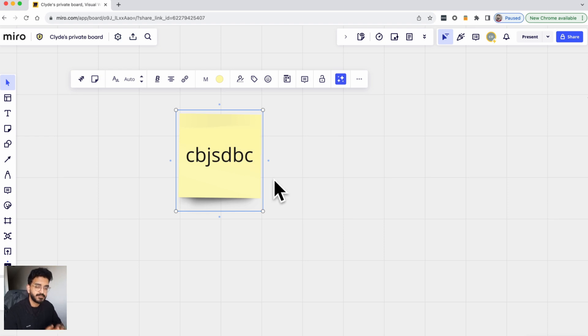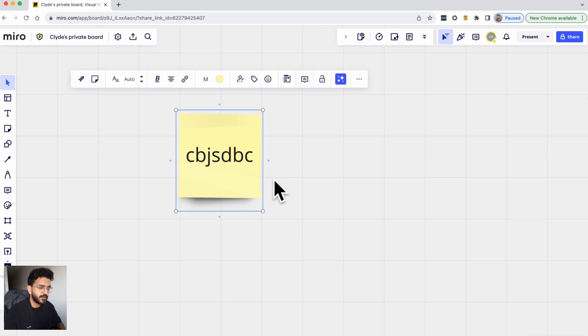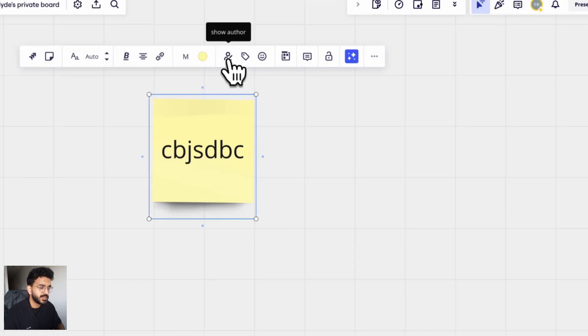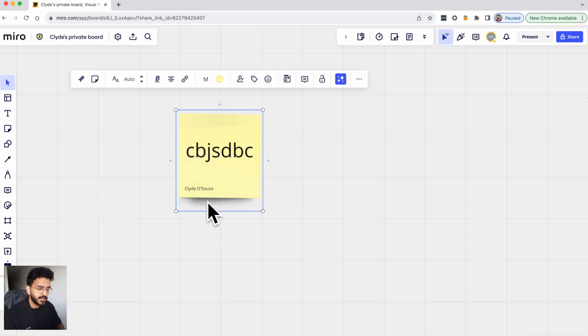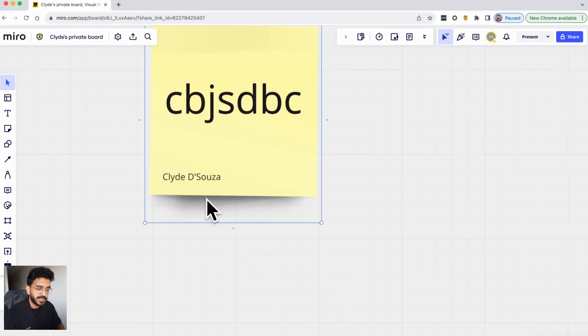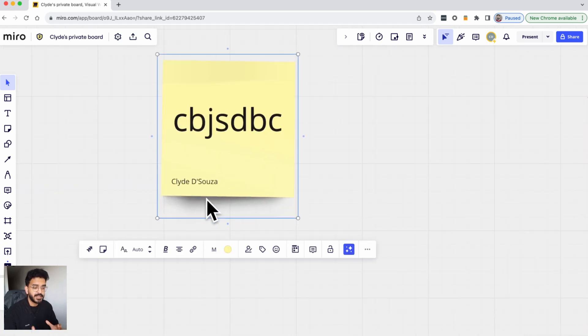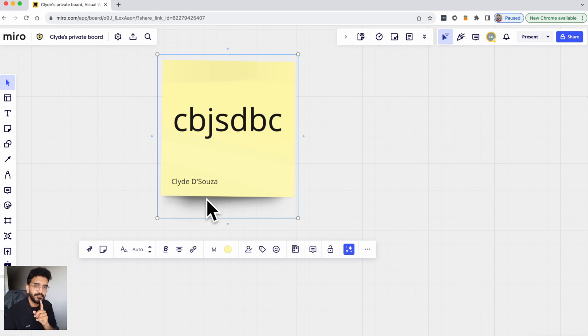It is private while you're creating it but it is not anonymous. So if I wanted to know who has added this post-it note I can always click on this button to show the author and the author's name is then visible. So as I said it is private but it is not anonymous.